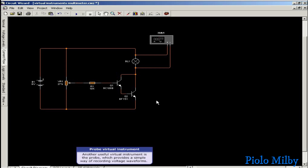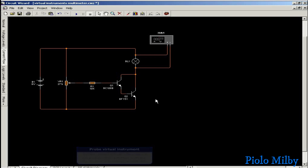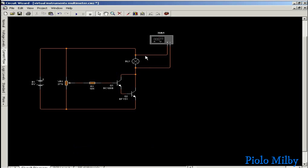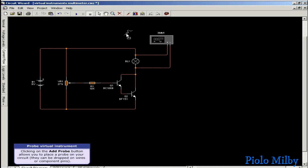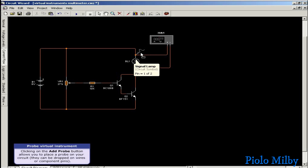Another useful virtual instrument is the probe, which provides a simple way of recording voltage waveforms. Clicking on the add probe button allows you to place a probe on your circuit. They can be dropped on wires or component pins.